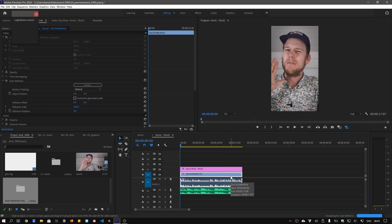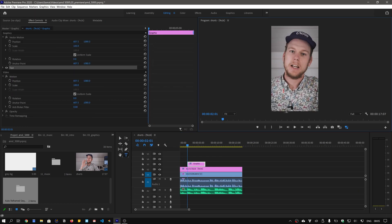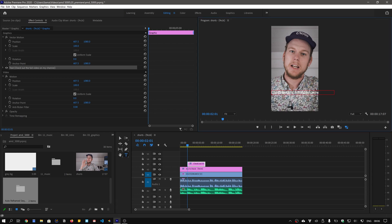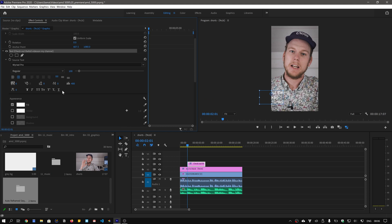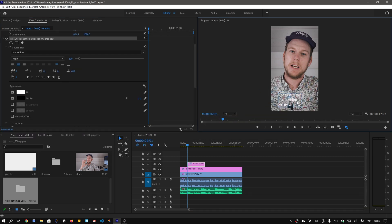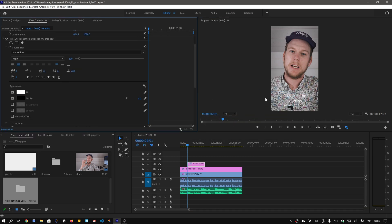As this short video is a teaser for a full-length video, I'll also add a few lines of text enticing viewers to visit my channel. To make it look nice, I've done some basic animation and added a bit of motion blur using the Transform effect.